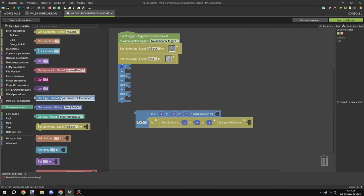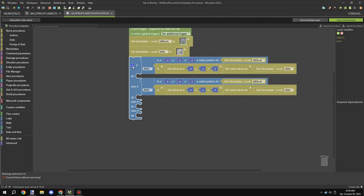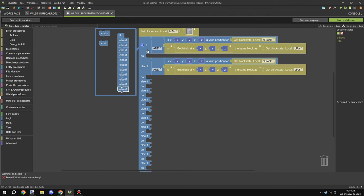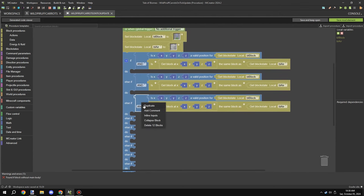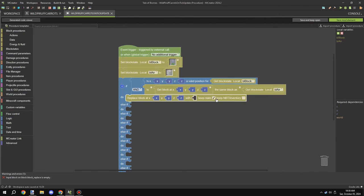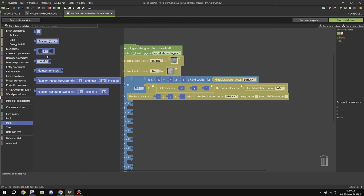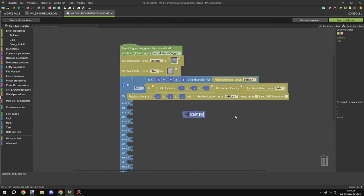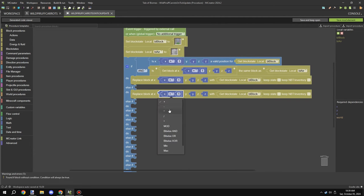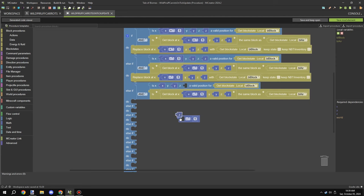I created a couple of variables to avoid repeating things — for the air block I set it to the default air, and for the other one I set it to our plant block. Then I added a full list of conditions to test in order of which direction it's going to try spreading to, then replace the block at those coordinates. I'm grabbing the math block for manipulating coordinates — negative X first, which is west, then positive X for east.